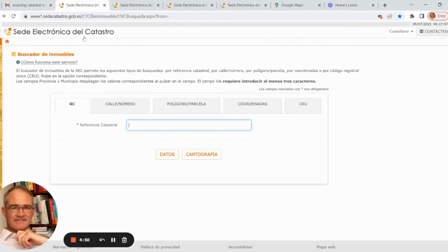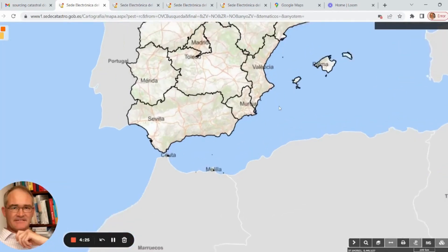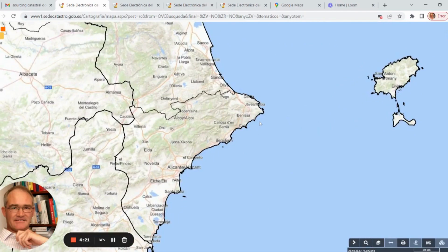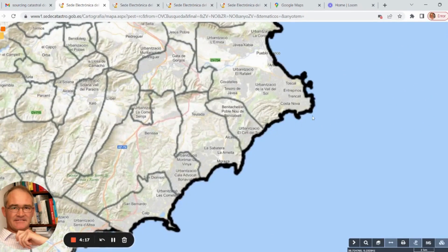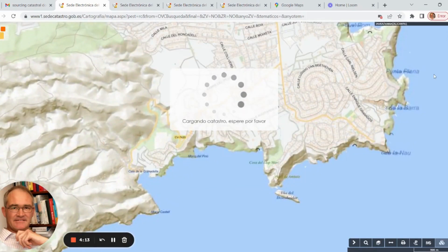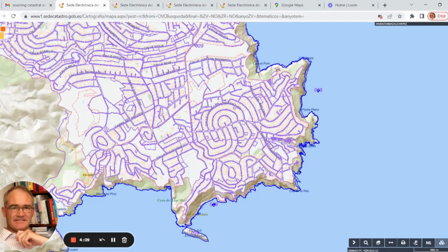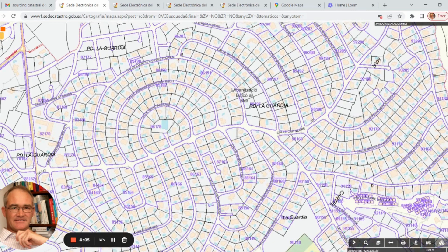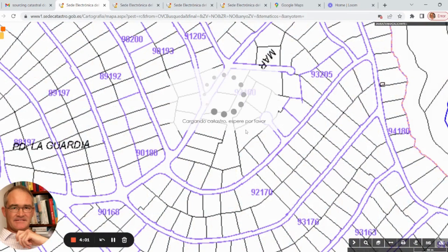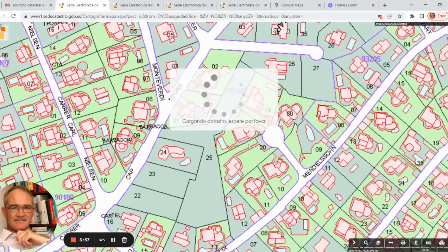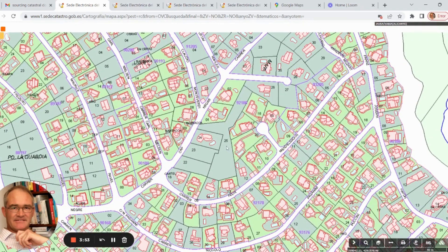You can see that I'm on the Catastro website — it says here 'Sede Electronica del Catastro'. I'll put the link in an article on our website and in the description of this video so you can go straight to this page. If I click on 'Cartografía' I get the map of Spain. I'm going to zoom into the Costa Blanca area, scroll in closer, and we're going to pretend we're interested in a site here on this urbanization — and as I scroll in I get a better indication of all the individual ownerships in this area. We're interested in this plot here, plot 25.